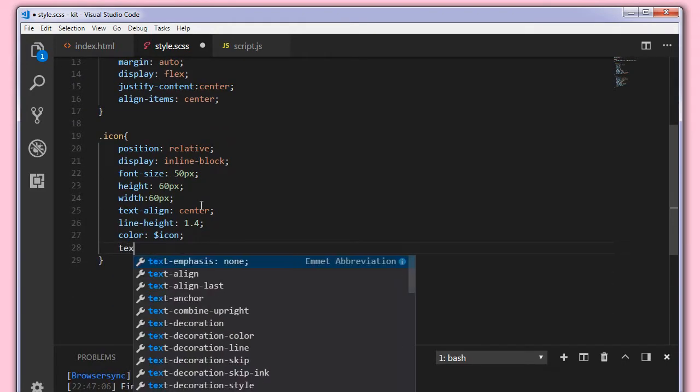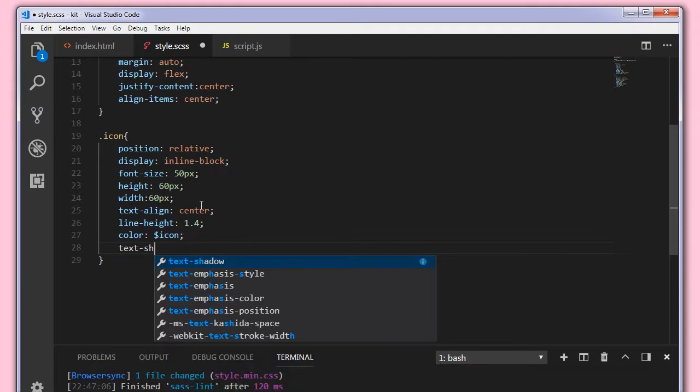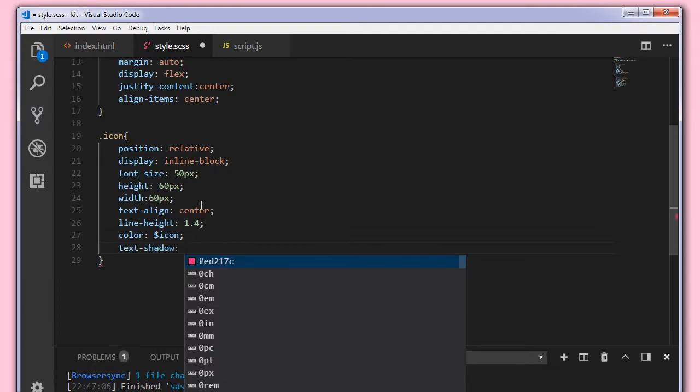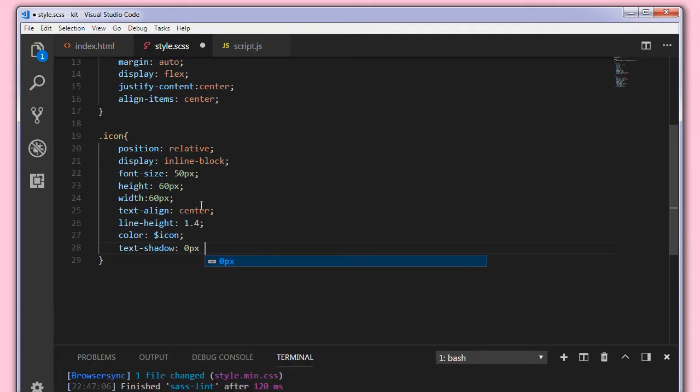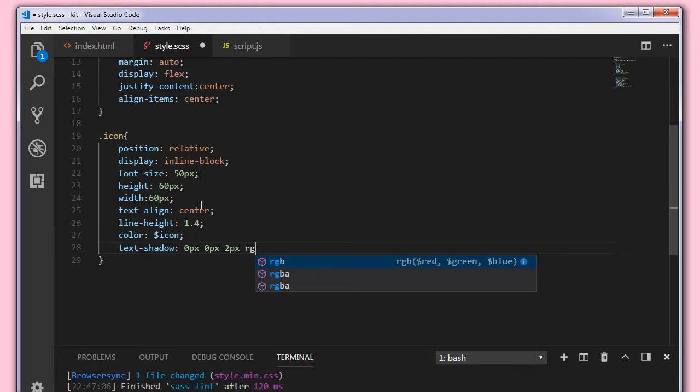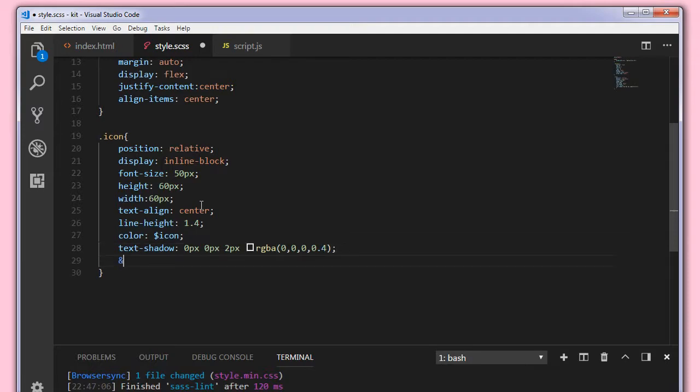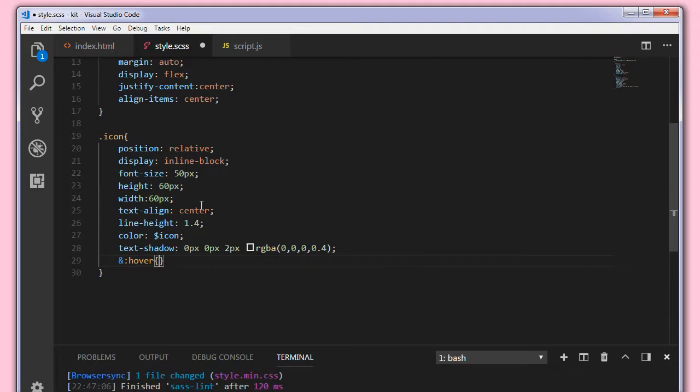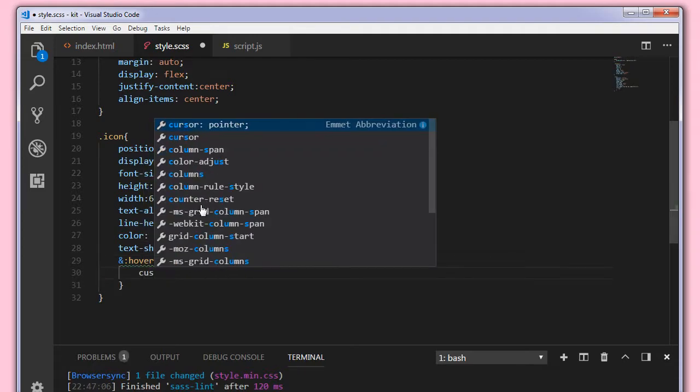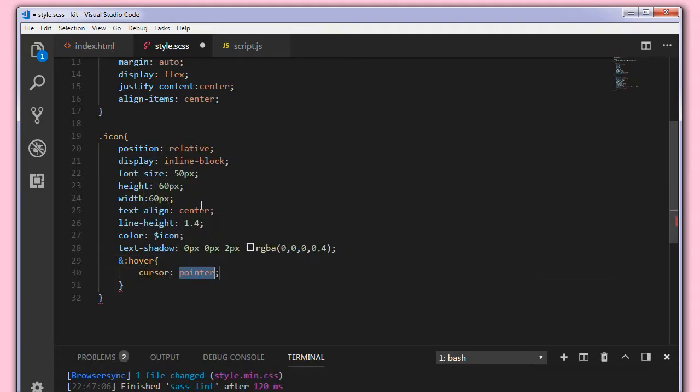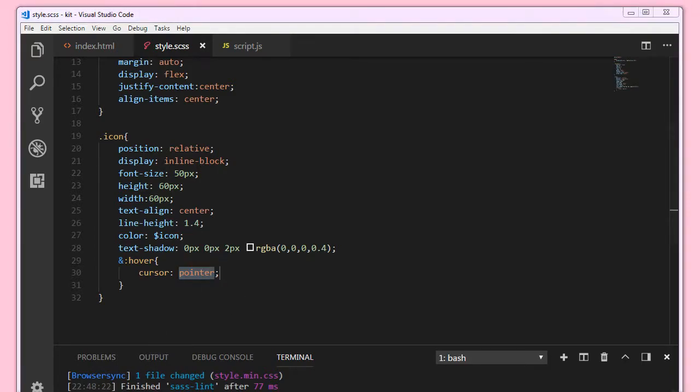We'll set the text shadow 0px, 0px, 2px, RGBA 0, 0, 0, 0.4. And on hover, so when we hover on the icon there, we want the cursor to be a pointer. So this is it.